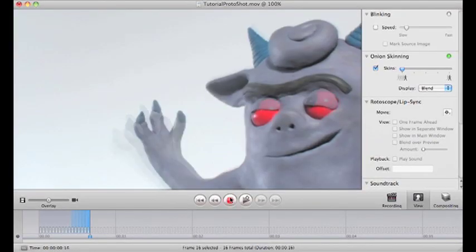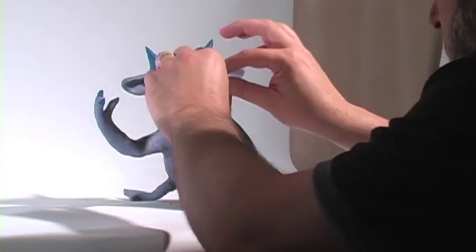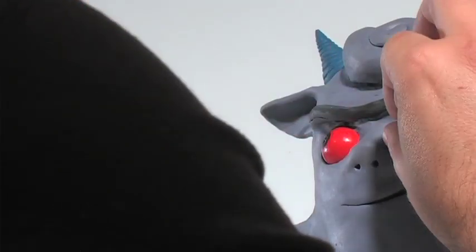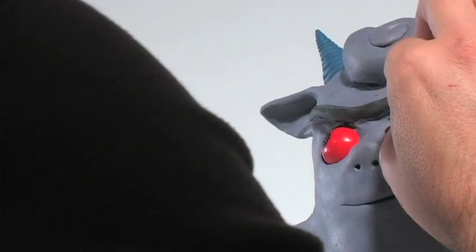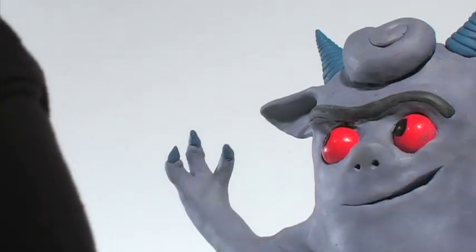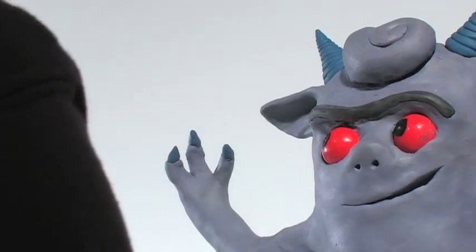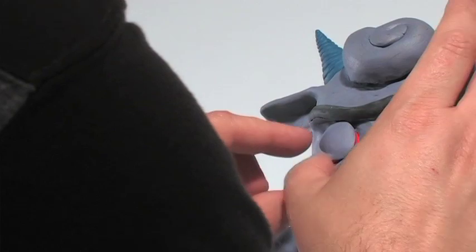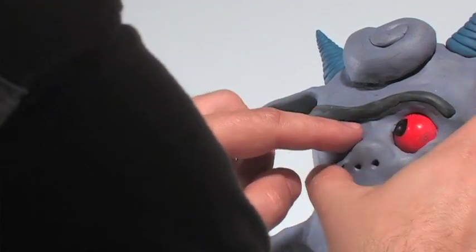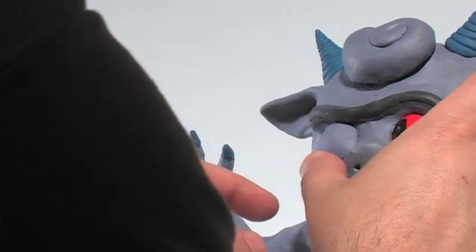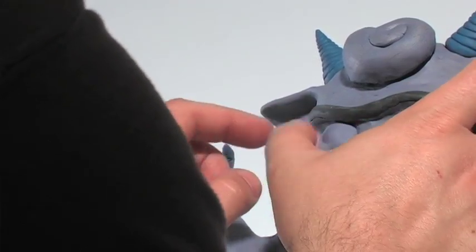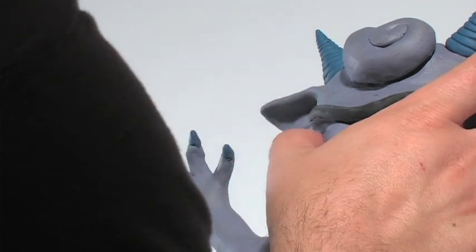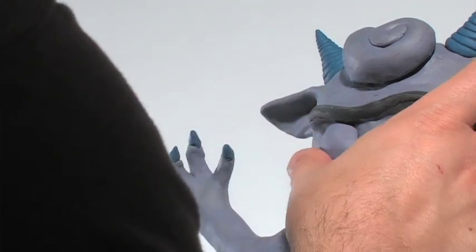And I also have a blink in progress, which is one frame of a half lid followed by one frame of the shut lid. Doing this pretty much in ones. Seems like this kind of movement looks better in ones.